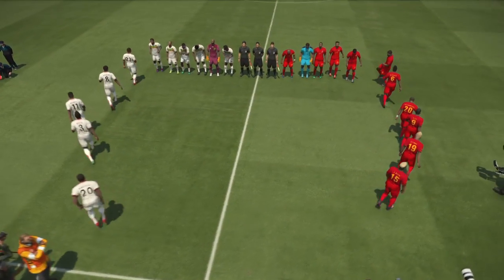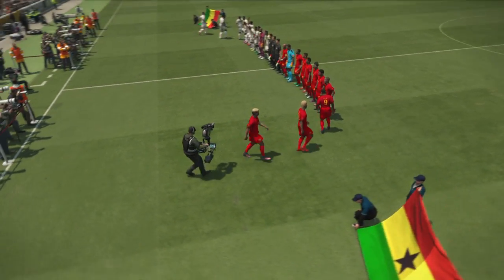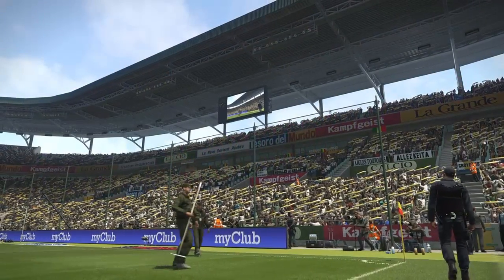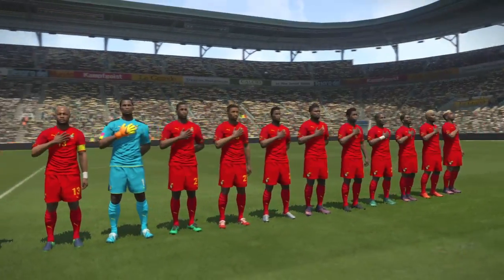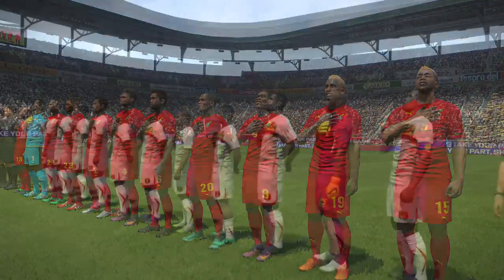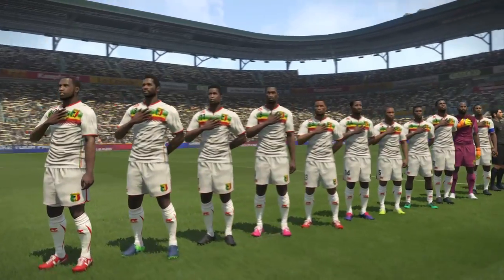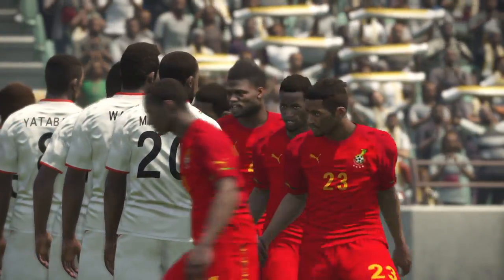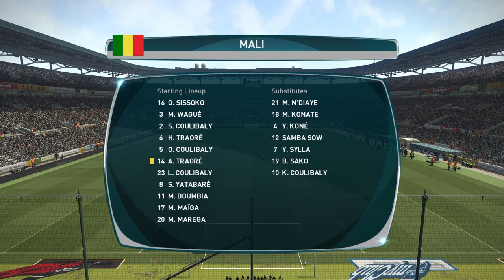Welcome to the quarterfinals of the Total Africa Cup of Nations here in Gabon. This is the first quarterfinal match — we have Mali taking on Ghana. Ghana here in the all-red jersey and Mali in all white as the players shake hands. We're prepared to get this underway.